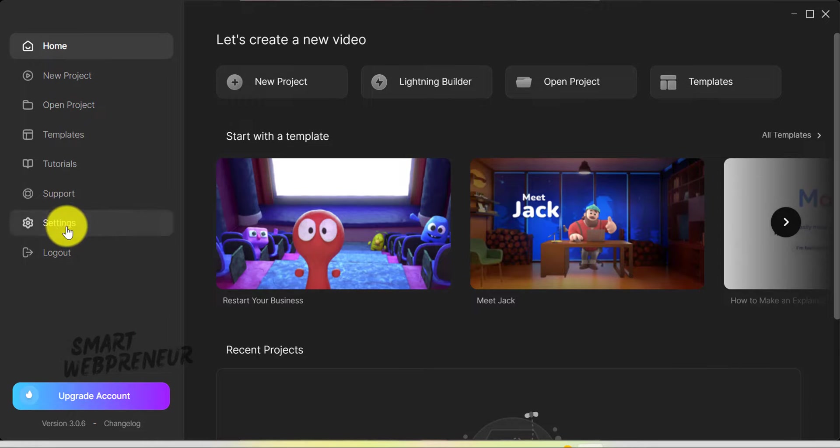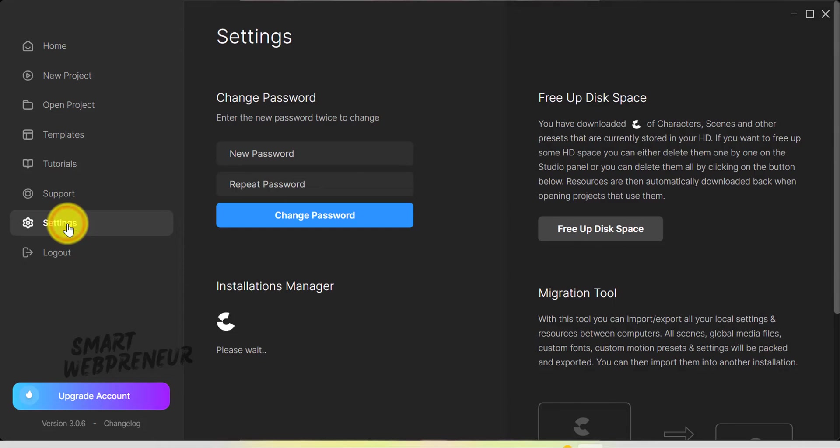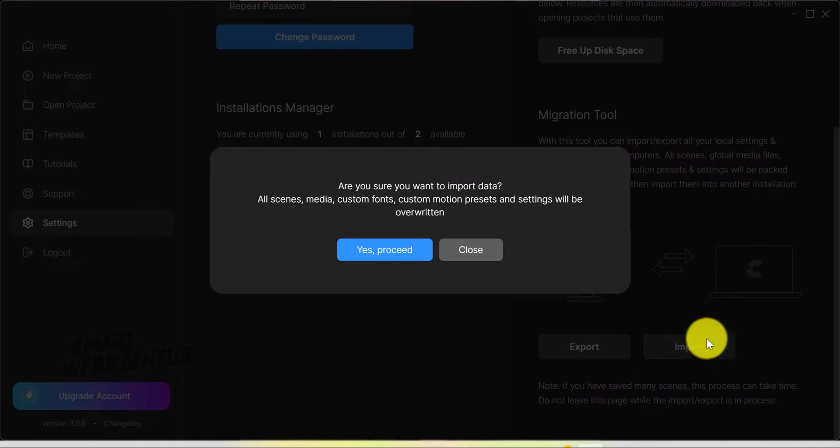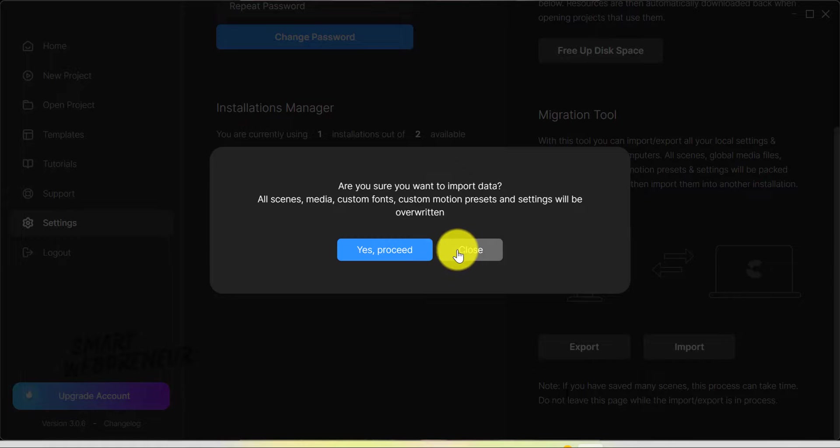Just head over to the settings area, and you can migrate all your scenes, global media files, and custom fonts from Create Studio Pro directly into Create Studio 3.0.